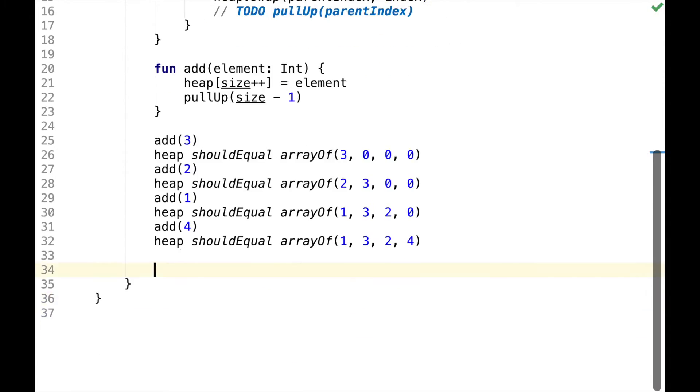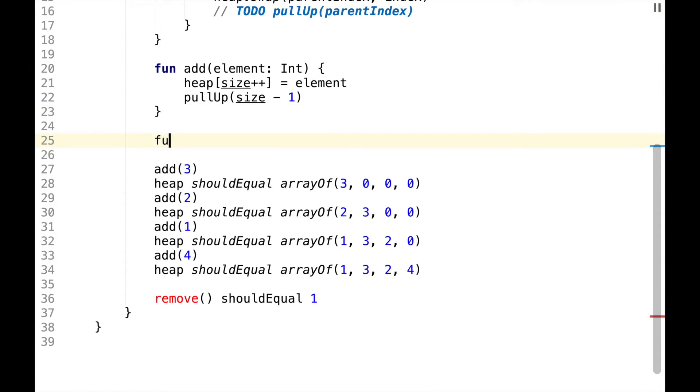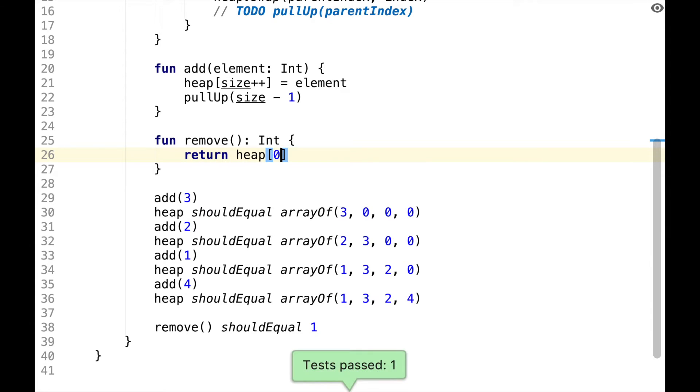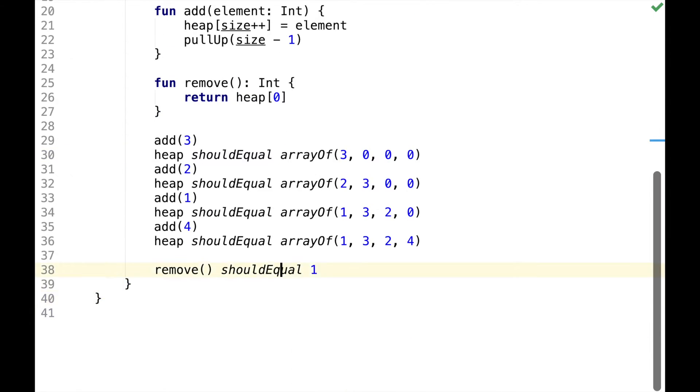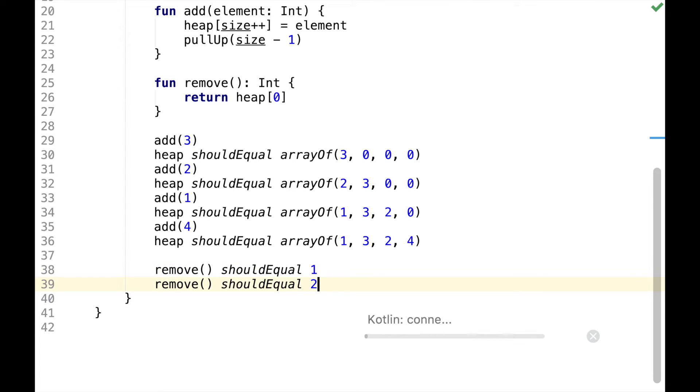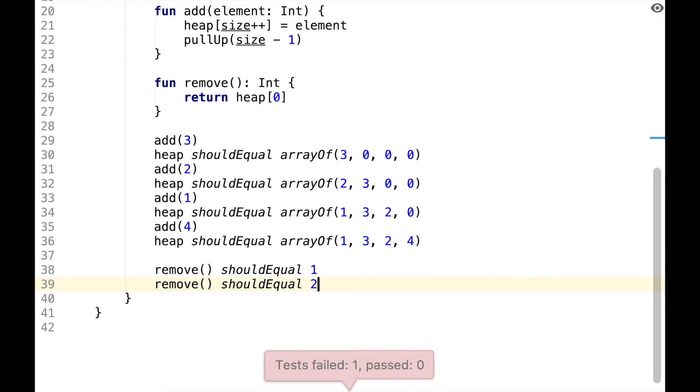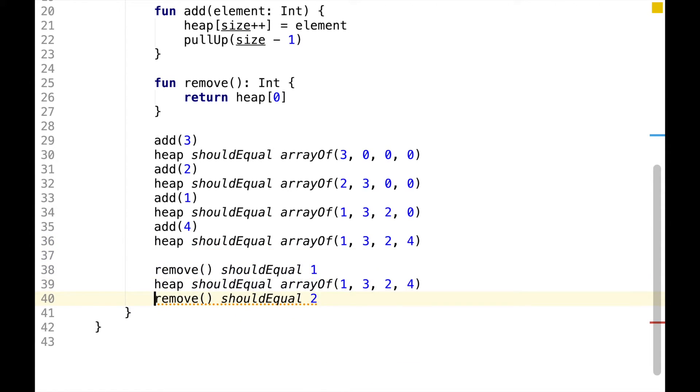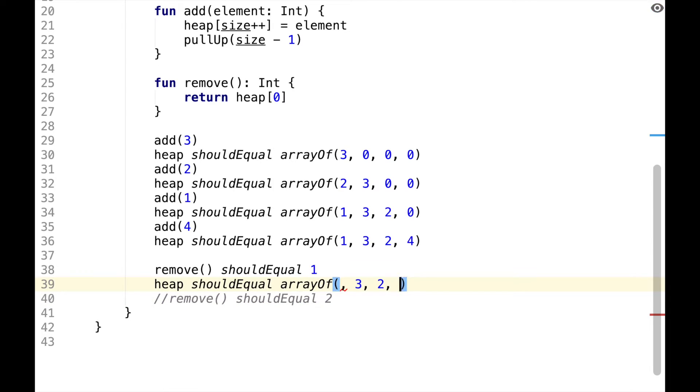The next step would be to define remove function, which will remove the smallest element from the heap. It should be easy to write it for the current assertion because heap always contains the smallest element at the root. However, it will be a bit more tricky if we remove another element from the heap. So for now let's focus on the content of the array. We removed 1 and as the first step we can take the last element, put it at the root of the heap and then replace it with 0.